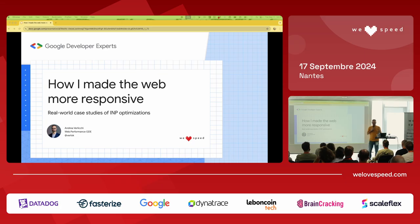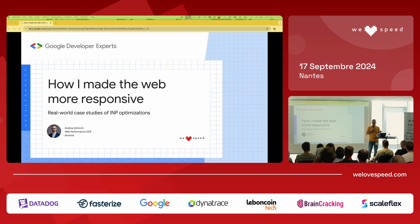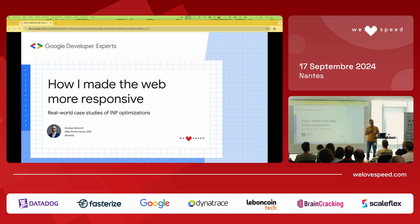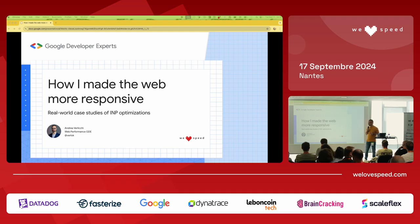That's frustrating, and it made me realize that even small interaction delays can disrupt an otherwise smooth experience. Since February, I've been auditing dozens of websites for INP, and today we'll explore how to identify and fix these delays to create smoother, more responsive experiences for users.